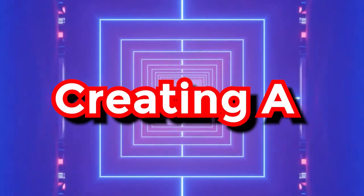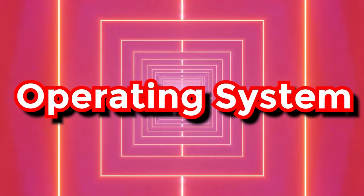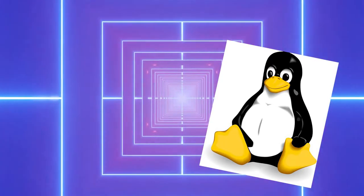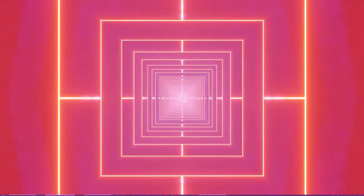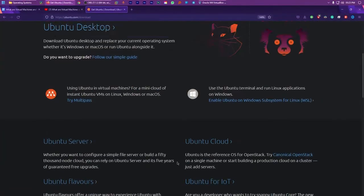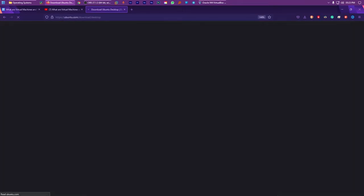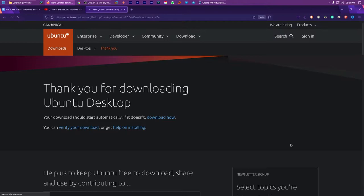So the first step of creating a virtual machine is choosing an operating system. I'm going with Linux, or you can go with Windows too. Either way, you need to download the ISO image of the operating system that you prefer from its official website to install it onto the VM. So, hoping that you have the ISO image, let's move on to the next step.